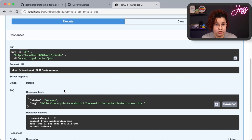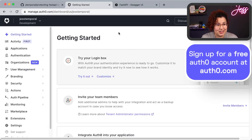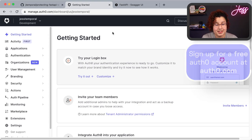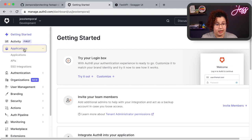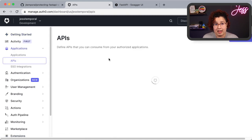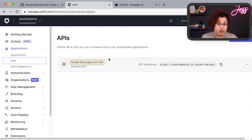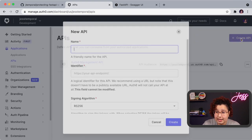Now we need to configure your API on the Auth0 dashboard. I'm already logged into my Auth0 account. To create the API, navigate to the Applications option on the left-hand menu, then click on APIs. You can see a list of your available APIs — everybody will have the Auth0 Management API, plus any others you've configured. Let's create the API we're going to use for this example by clicking Create API.